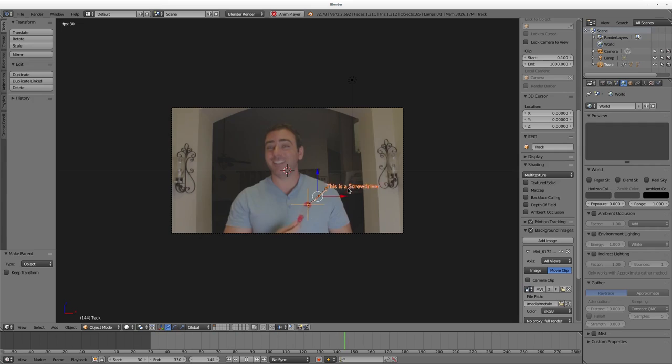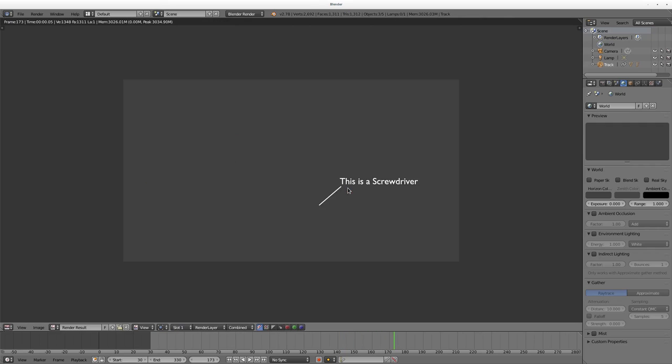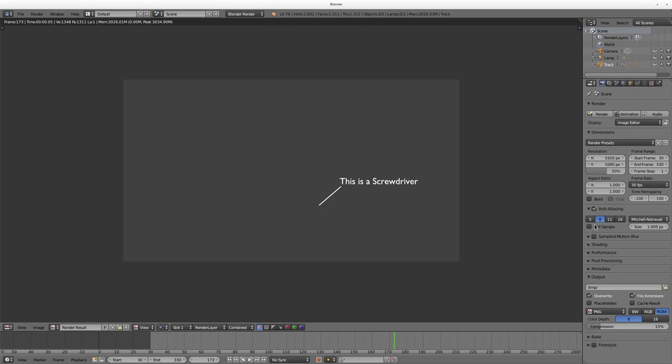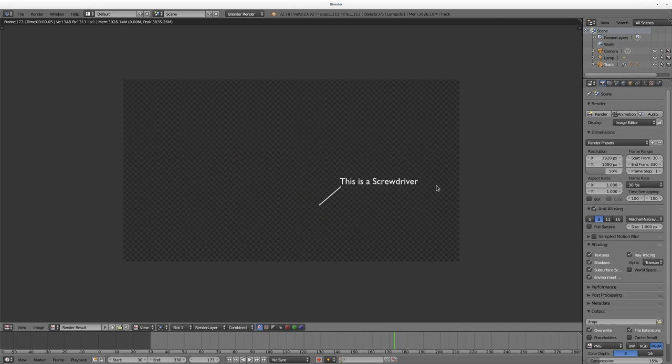If we hit F12, you'll see our text there with a gray background. We went over this in the previous video. I'm going to go to Render Settings here, down to Shading, and change Alpha to Transparent. Hit F12 and now we have a transparent background with our text that we can overlay on our video.